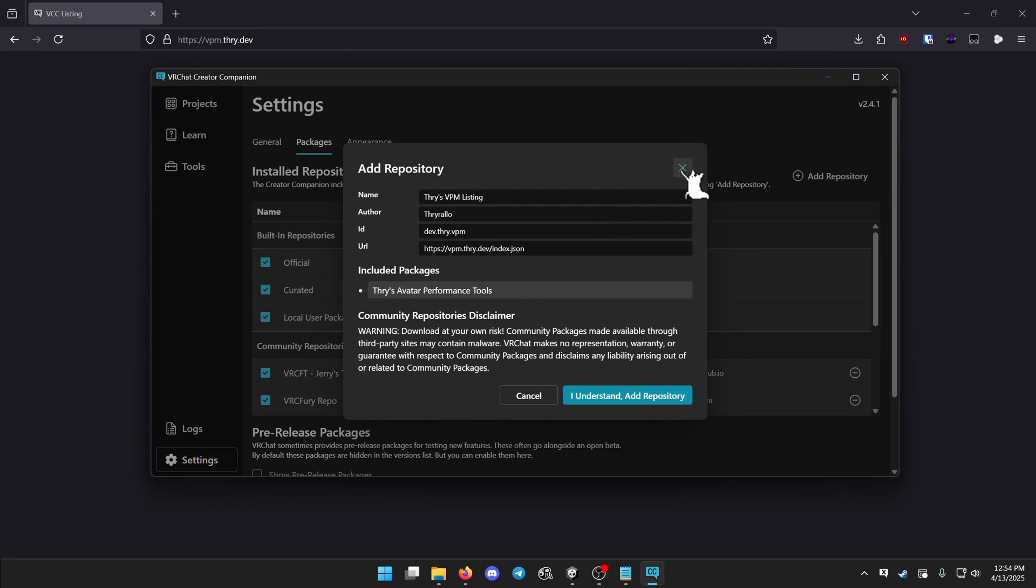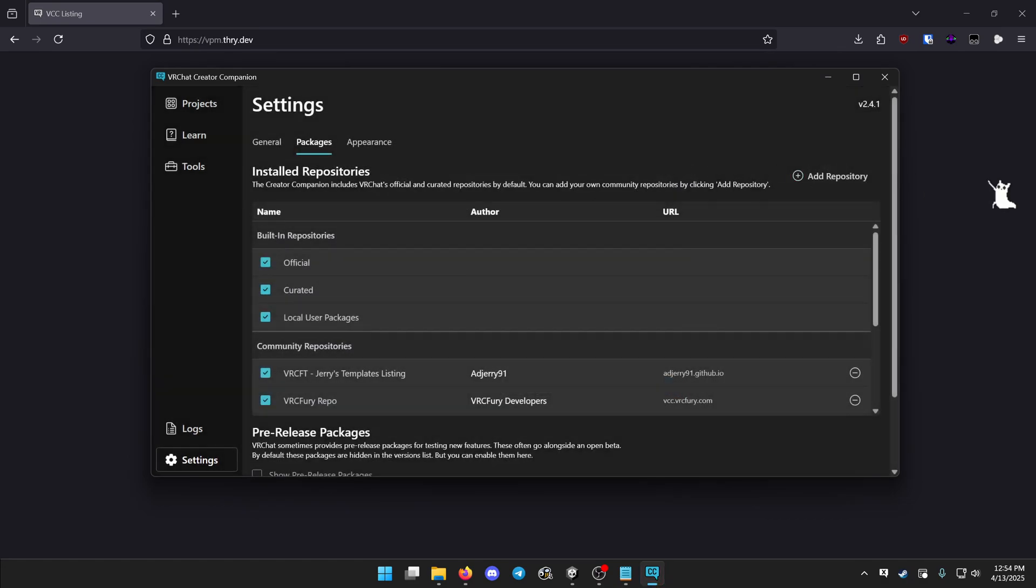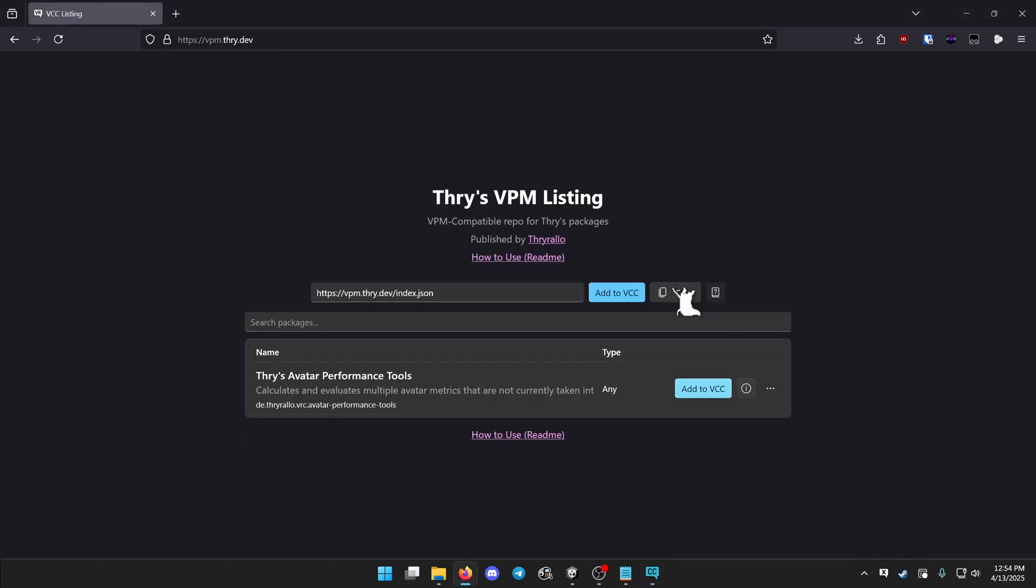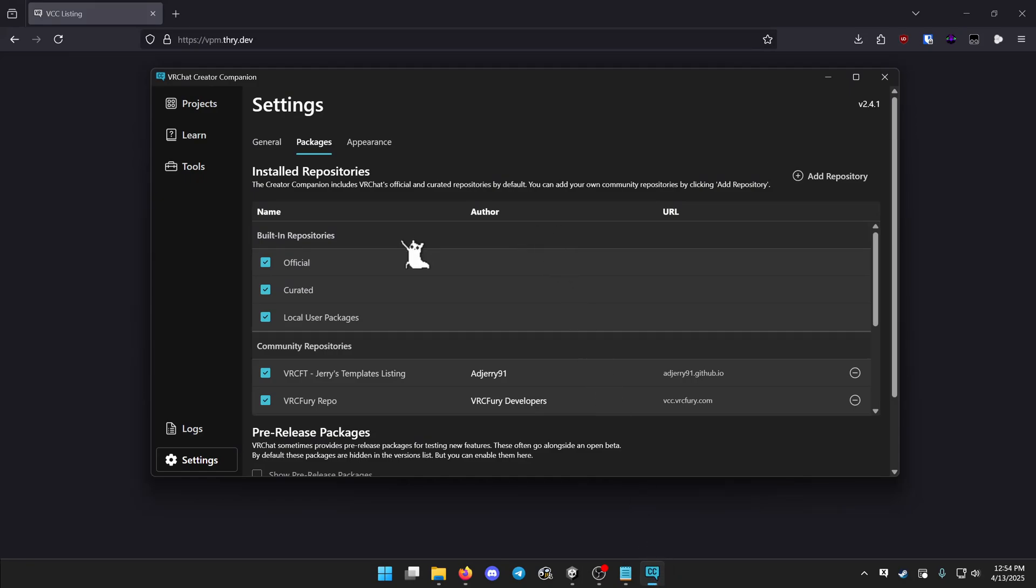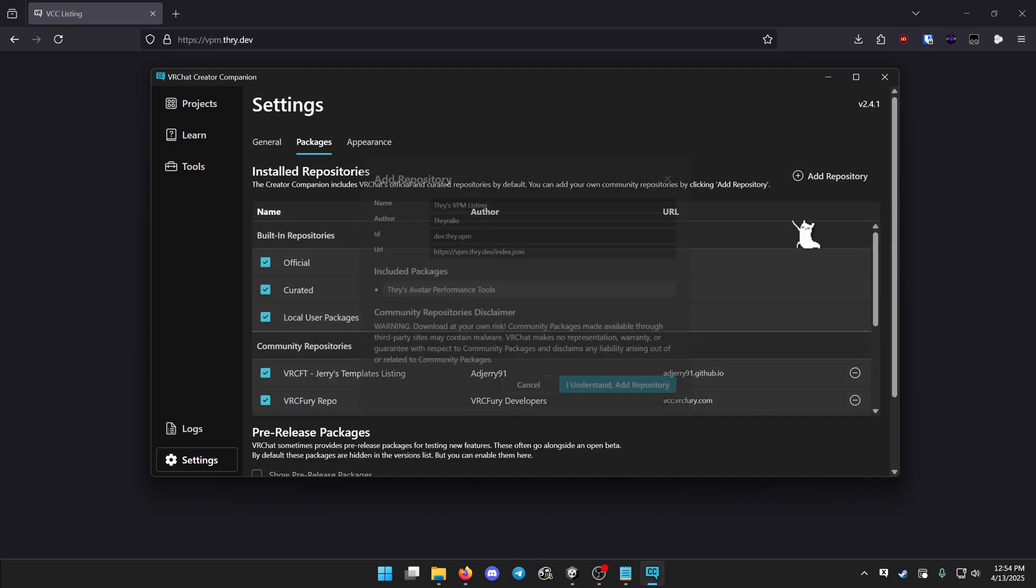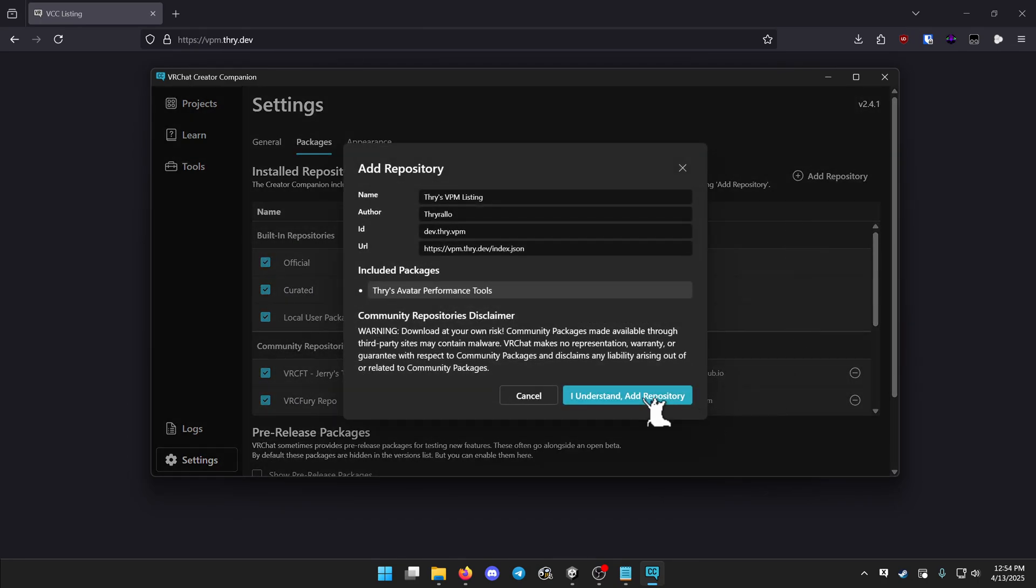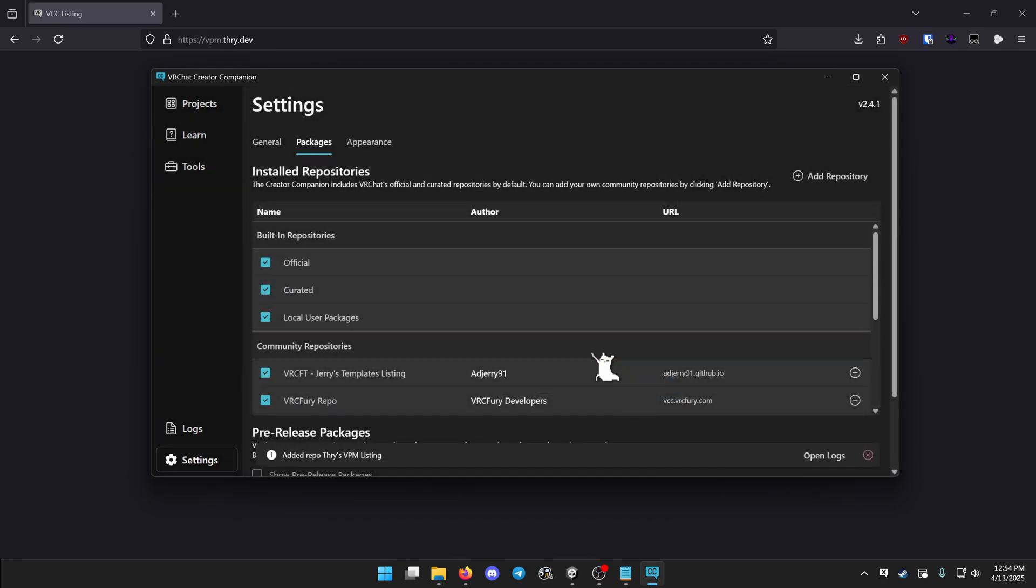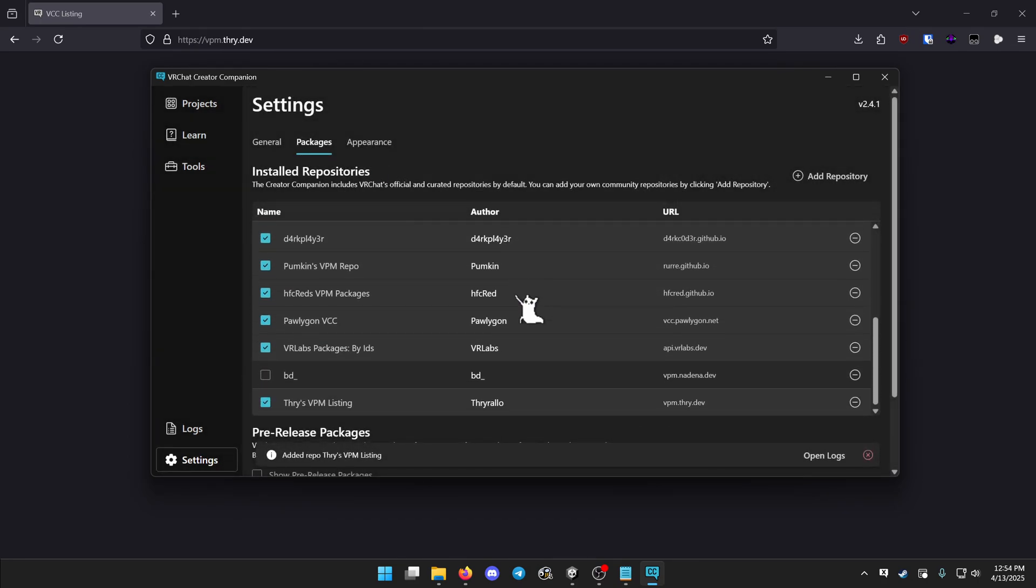If the dialog box doesn't work at all, you can also click copy, head to your creator companion, it is under settings, packages, and then this button, add repository, you can paste, and add it, and if you scroll down, you have Thry's vpm listing.